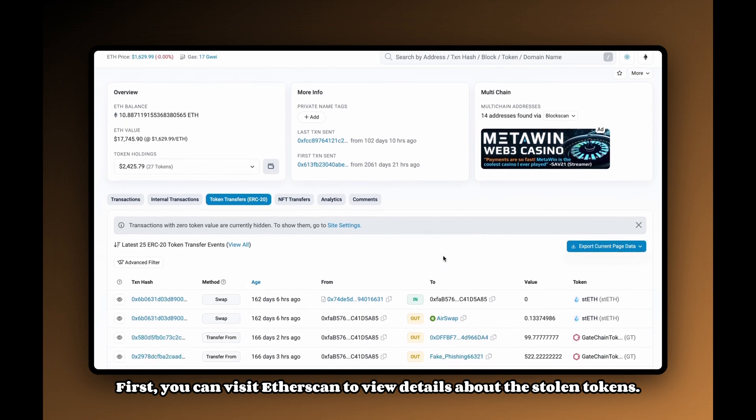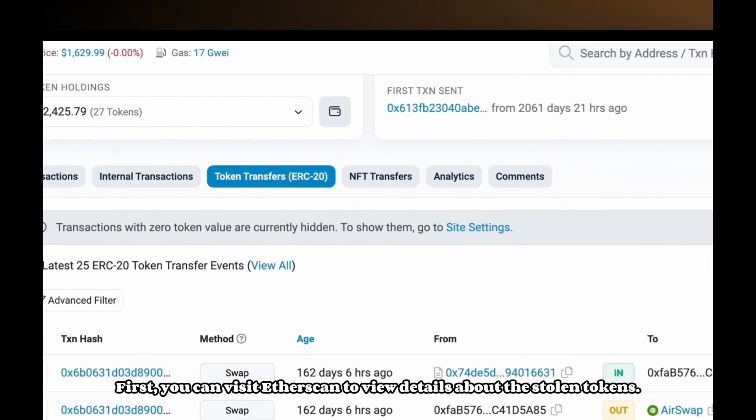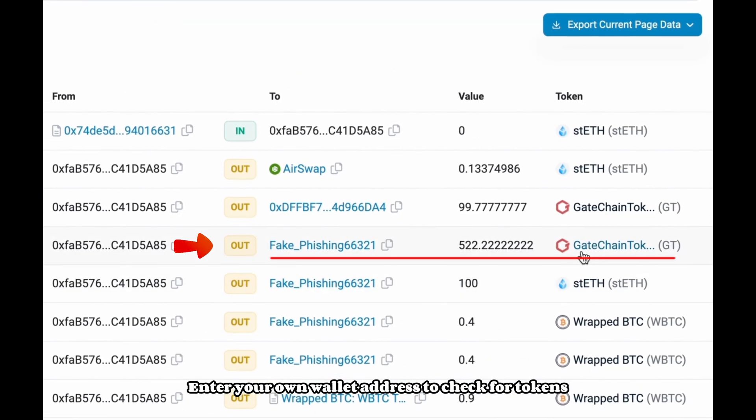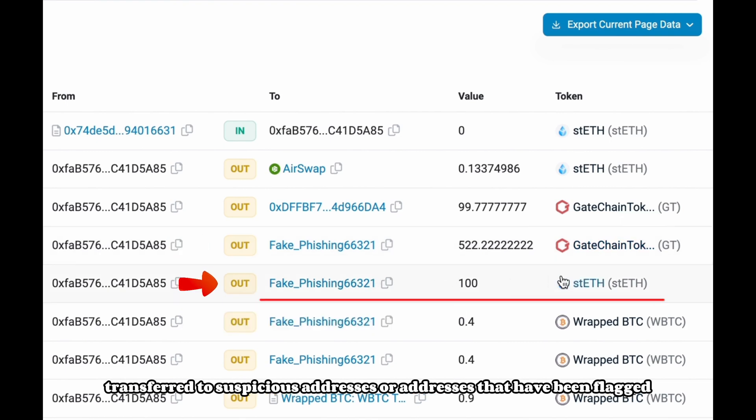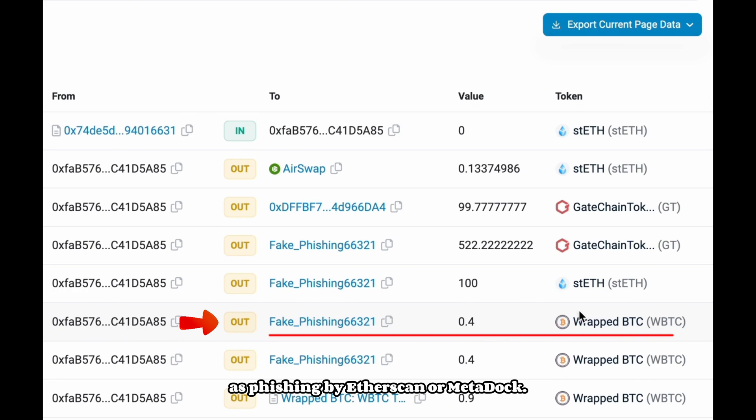First, you can visit Etherscan to view details about the stolen tokens. Enter your own wallet address to check for tokens transferred to suspicious addresses or addresses that have been flagged as phishing by Etherscan or Metadoc.